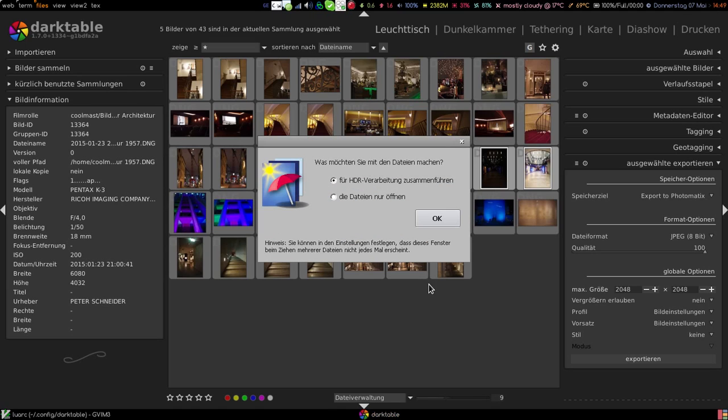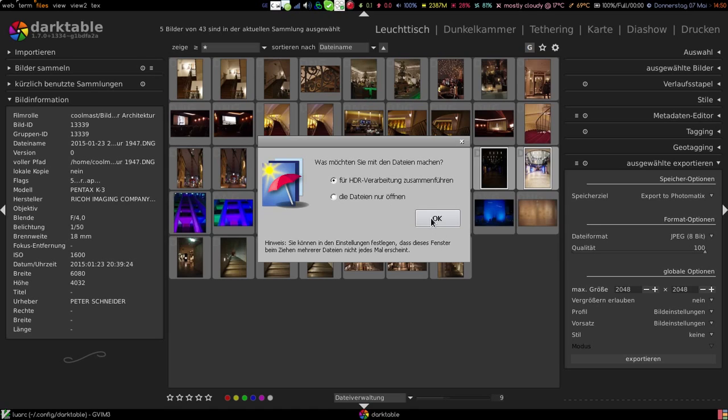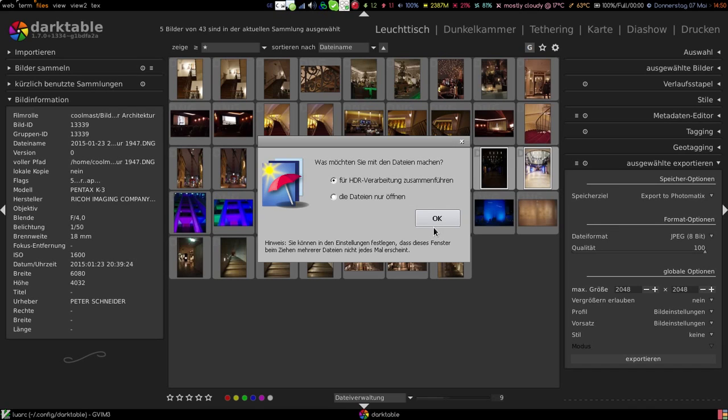So now you see here Photomatix popping up. Excuse me that everything is in German here but I couldn't change all of the interface to English just for the screencast.